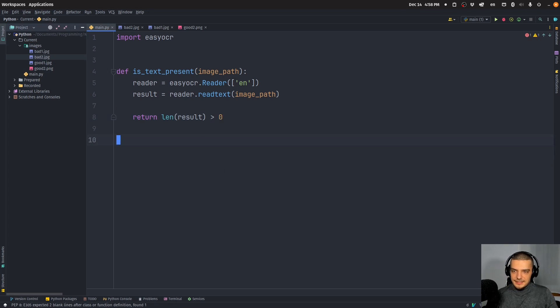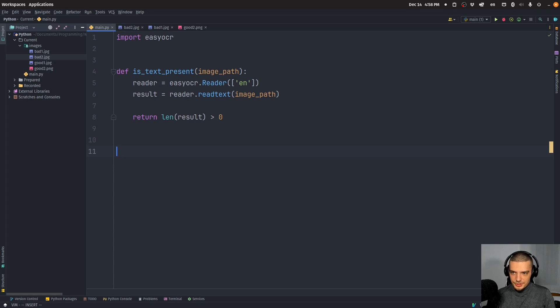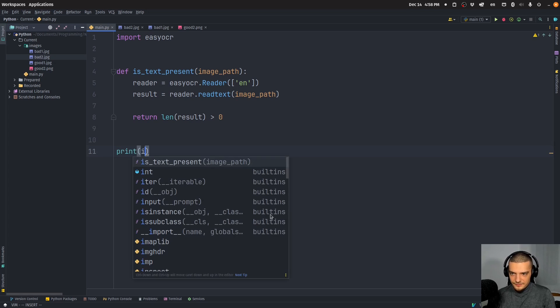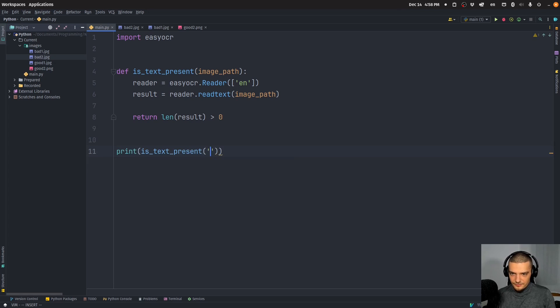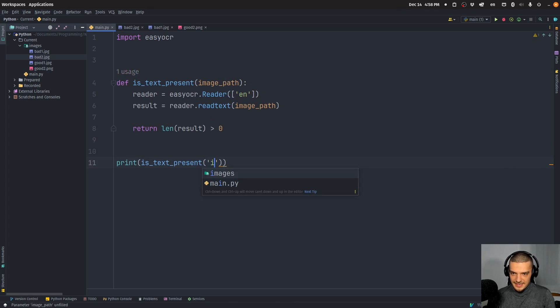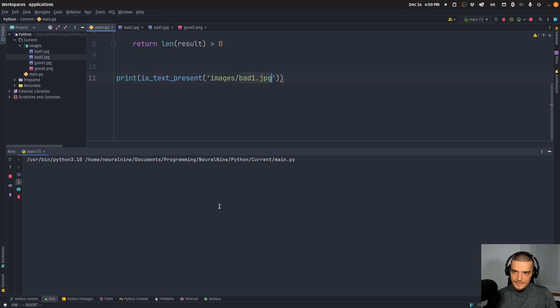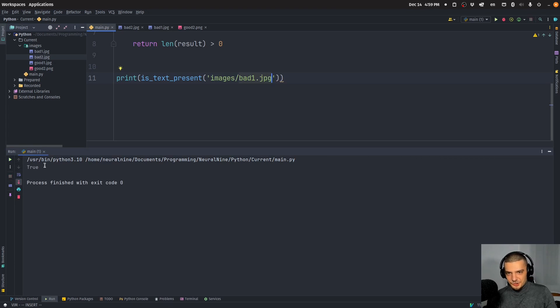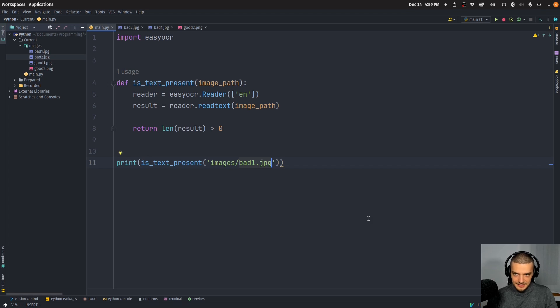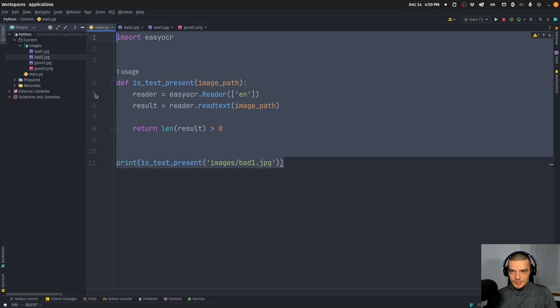And yeah, basically then you have this function that when you call it will give you the information if a text is present in an image bad one JPEG, for example. And in this case it should give me true for all of them. But if I have an image that doesn't contain any text, it should hopefully give me false. And it did that in the project that I'm working on right now.